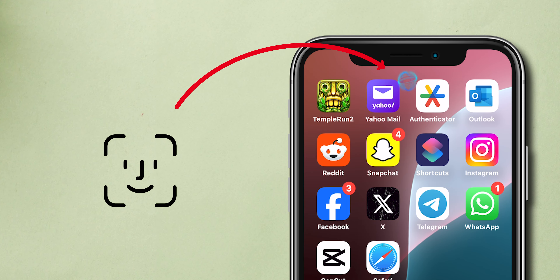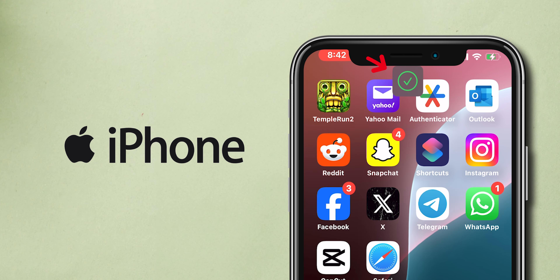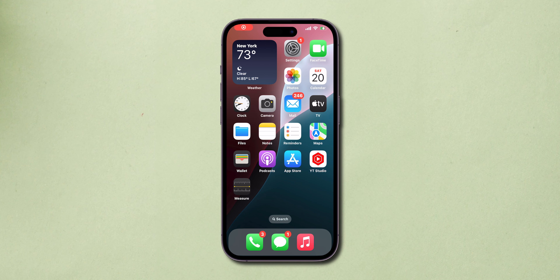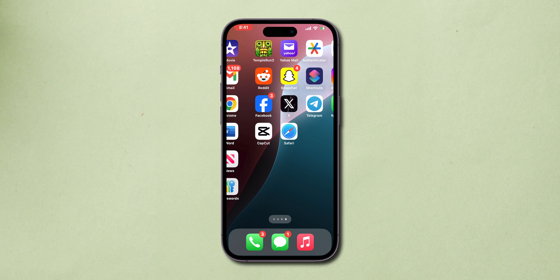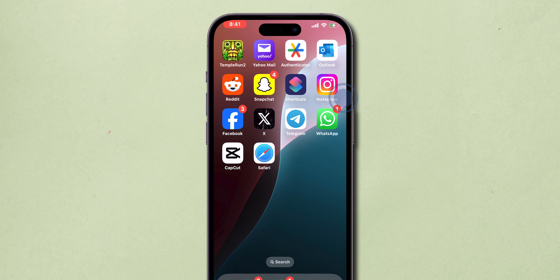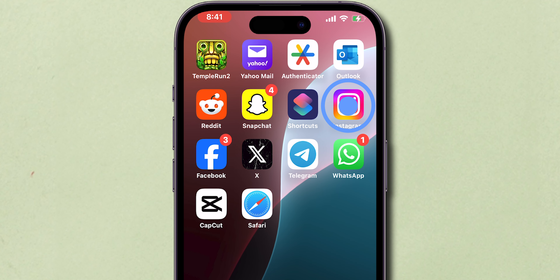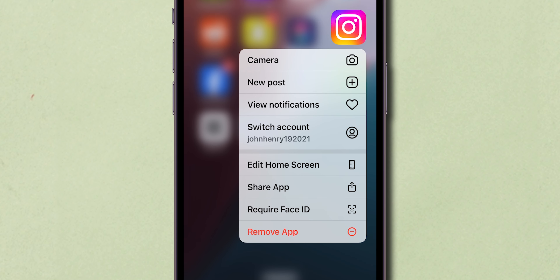How to lock apps with Face ID on iPhone. First, find the app you want to secure on your home screen. Long press on the app icon to open the Quick Actions menu.